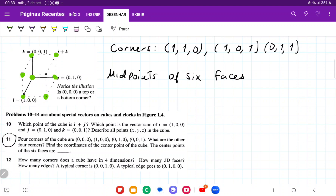And lastly, we're going to have this corner here. This one has sideways movement, forwards movement, and up and down — it has one of everything. So this one is going to be (1, 1, 1).